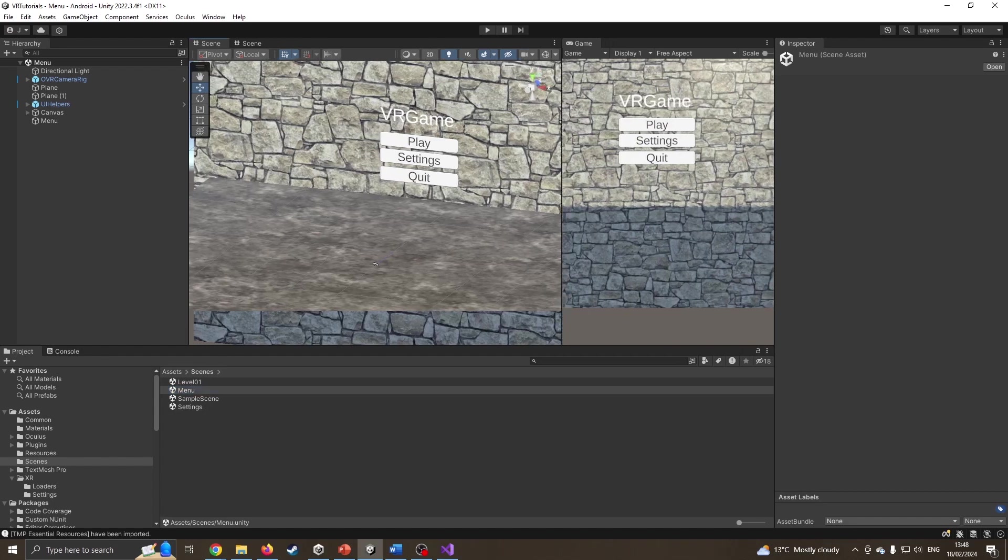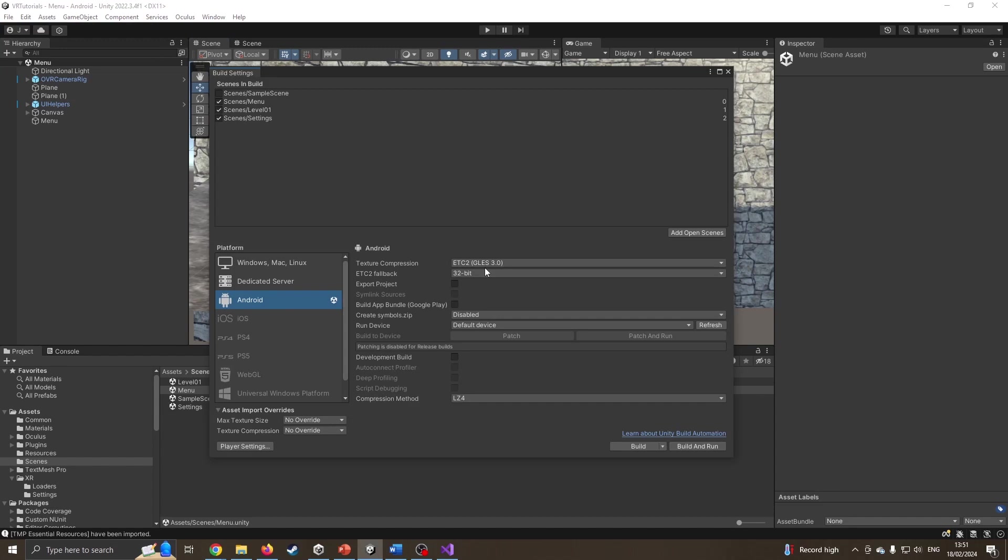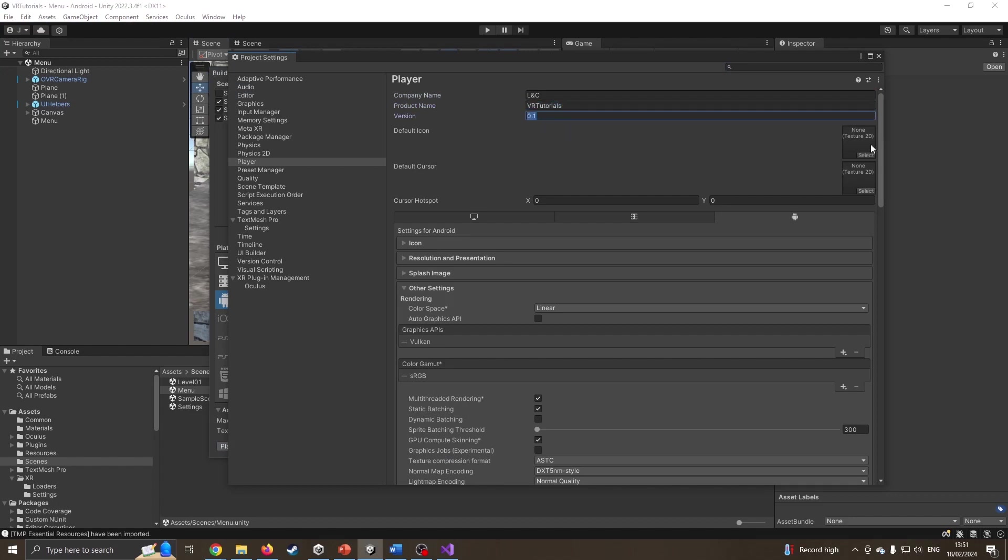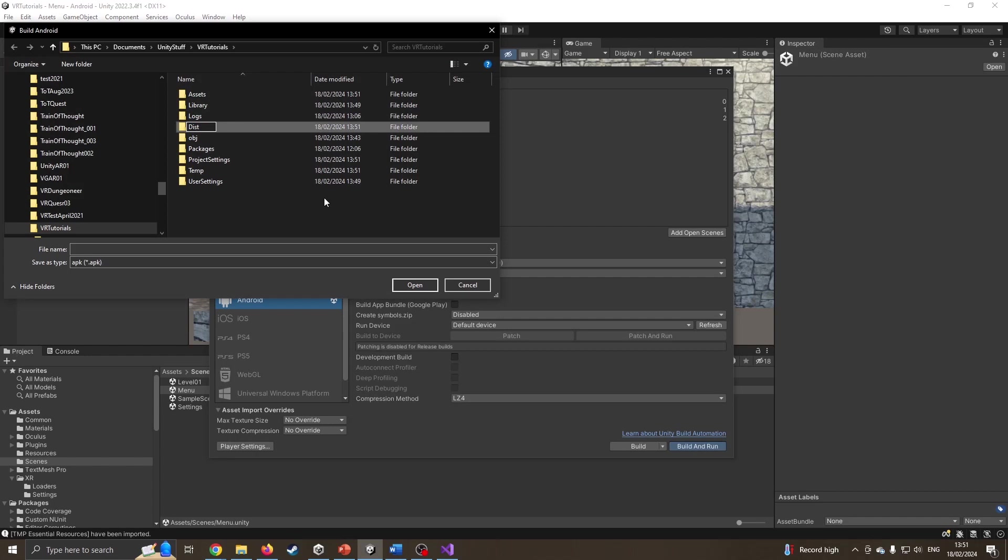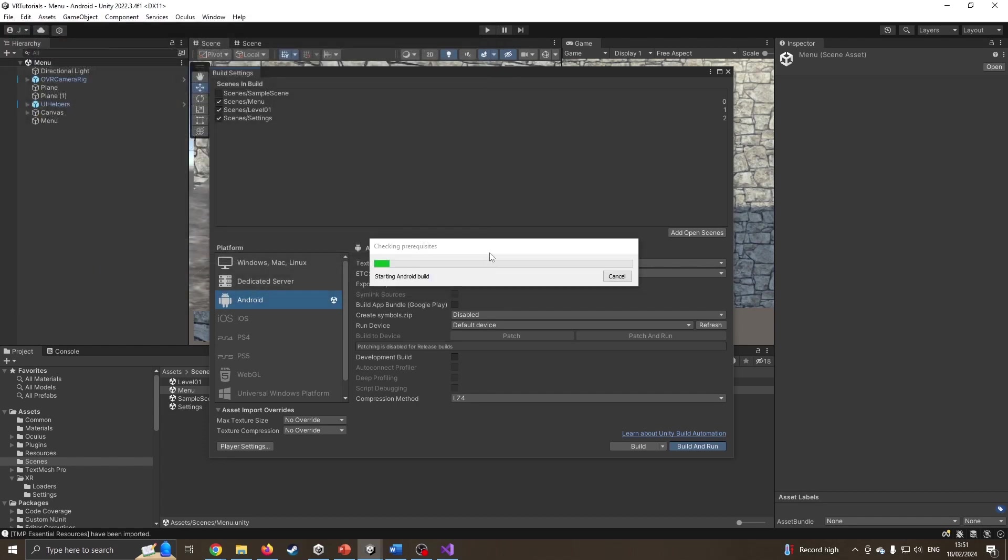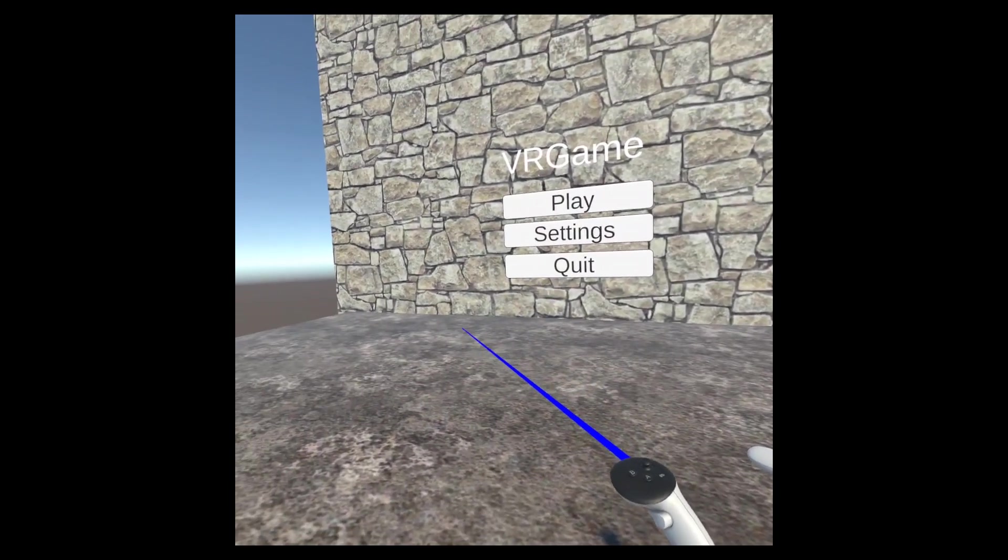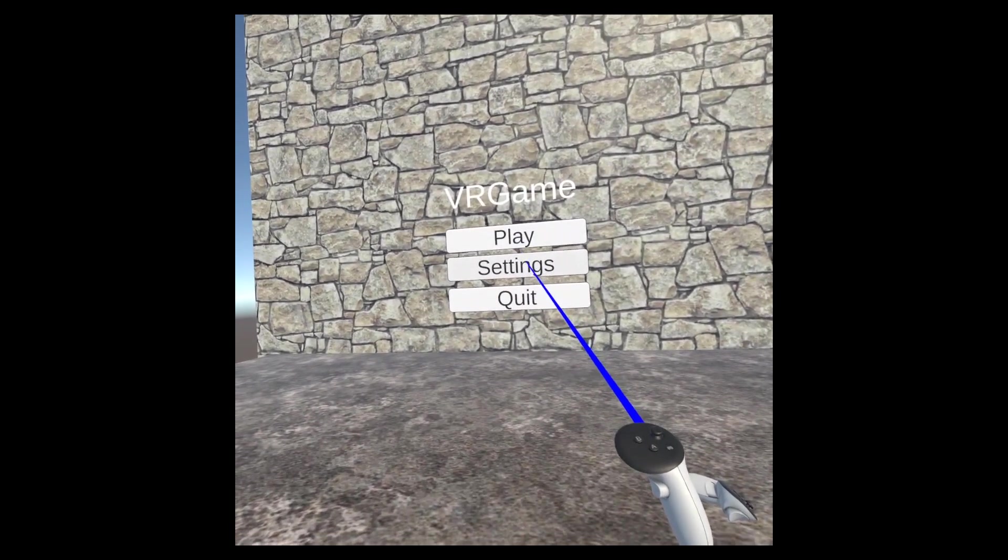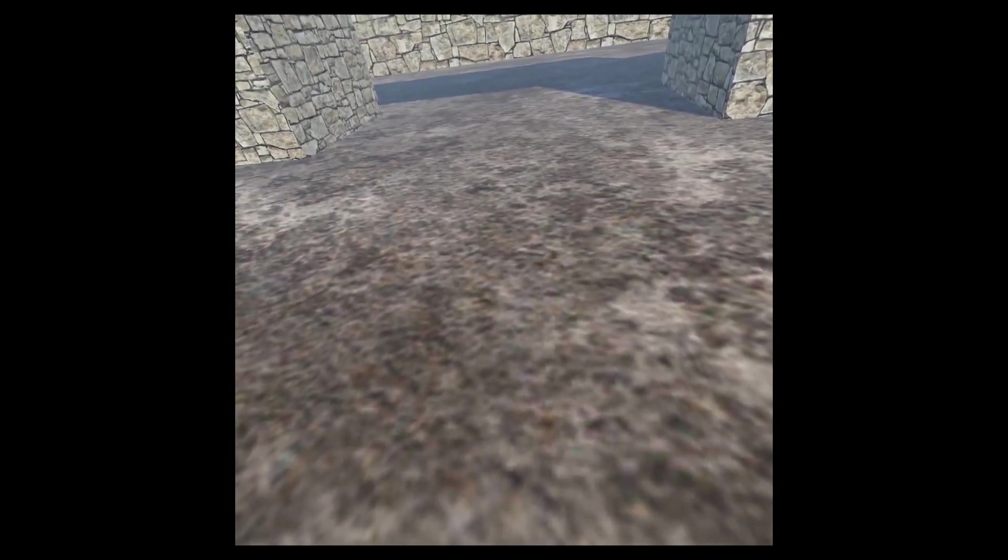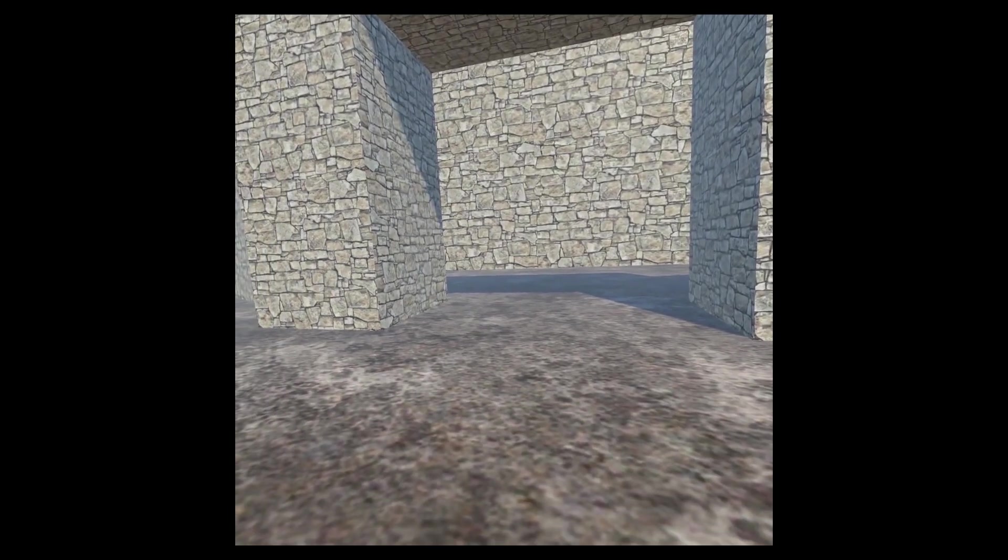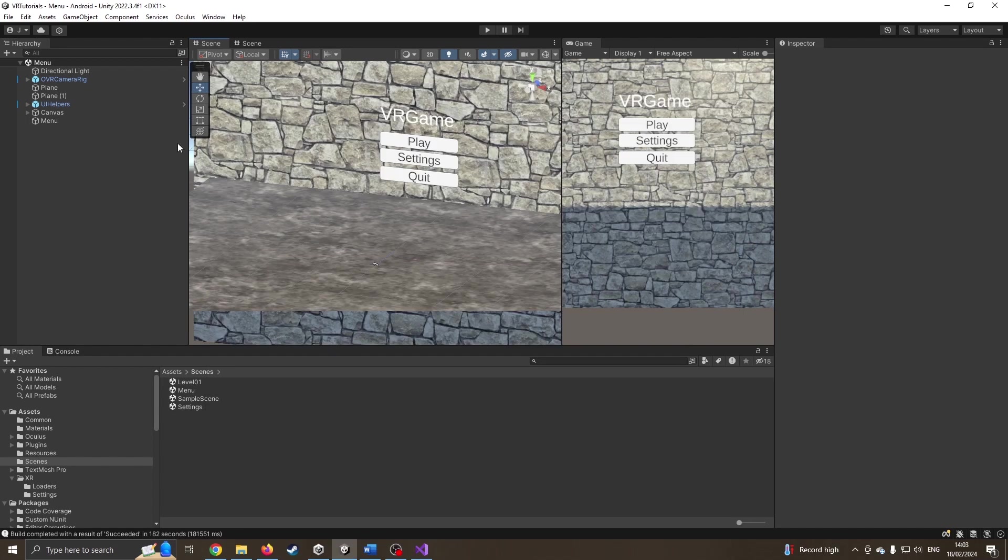Now I should be able to compile this. I'm going to press pause while I grab my quest. I'm going to go to file, build settings. I'm on Android, player settings are set. I'm going to say build and run. I always create a folder called dist for distribution and put my APKs in there. I'll call this menu test. Here we are in the quest. We can see the laser pointer coming out. If I hold my pointer over the play button, we can see it graying out slightly. If I press play, there we go, we're into my level one.